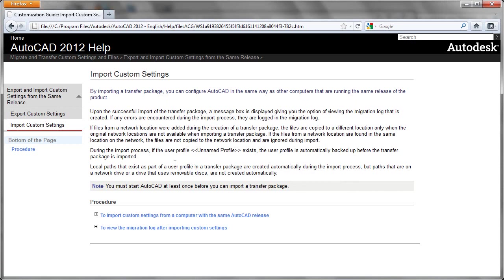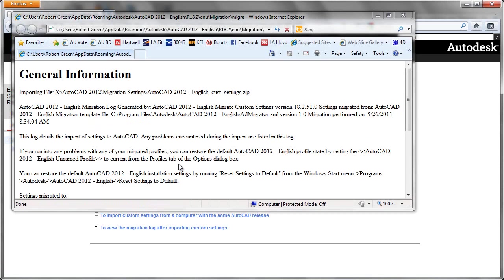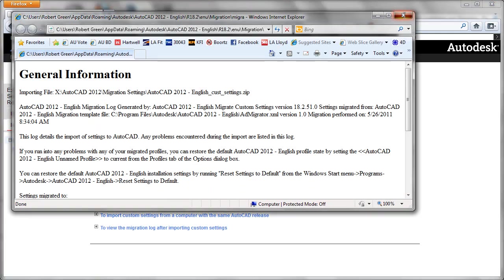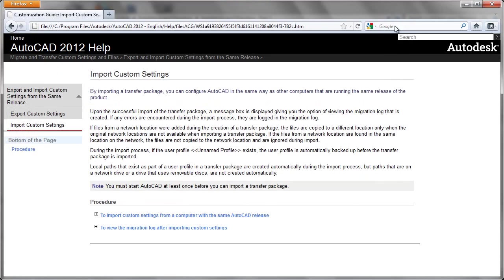All your settings have now been imported into AutoCAD 2012. So this machine will now be set up exactly the same way as the machine that you exported from in your prior operation. That's all there is to it. Two new functions to export and import custom settings from your AutoCAD 2012 stations.